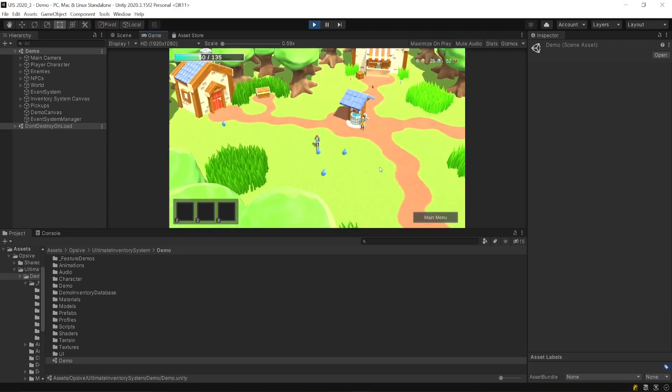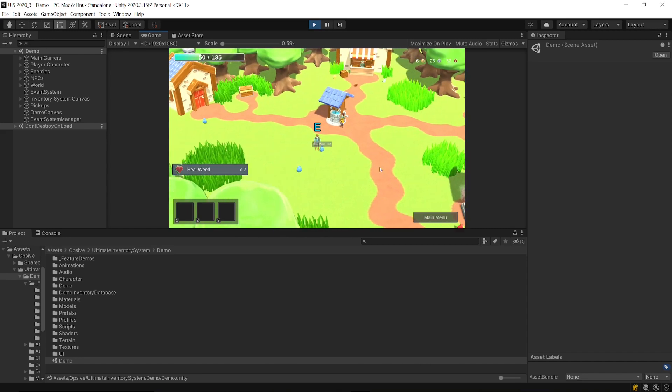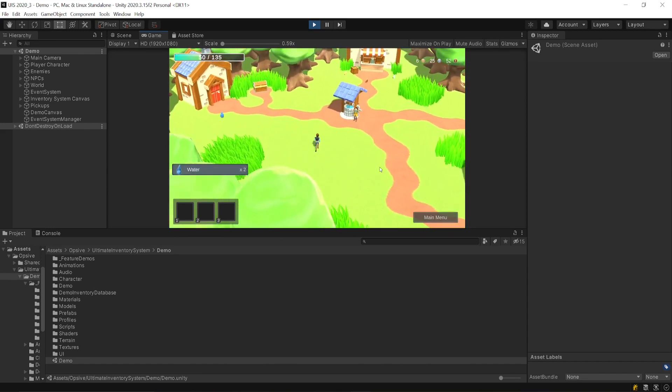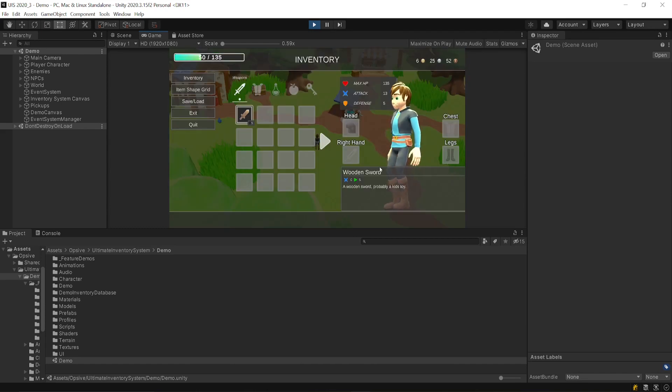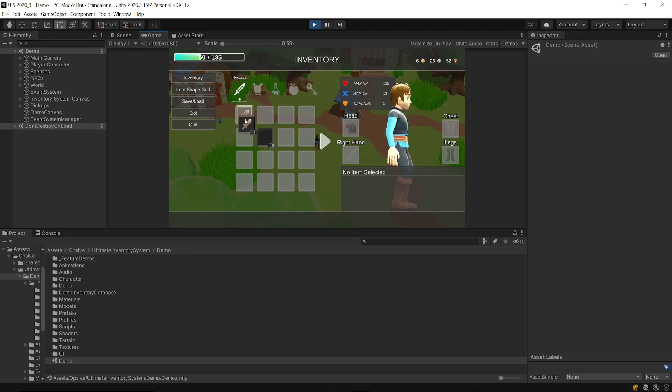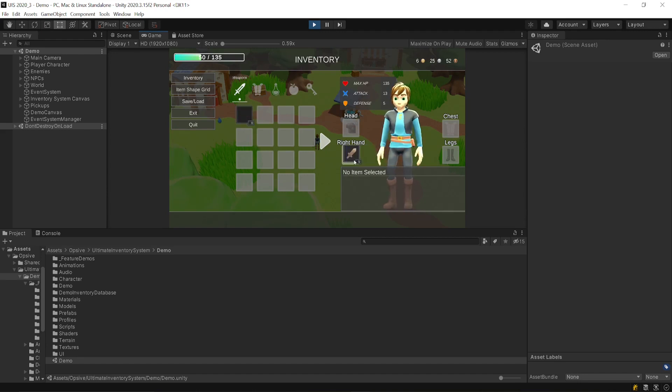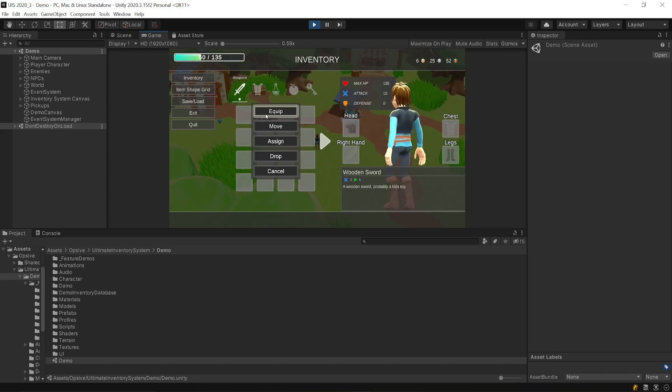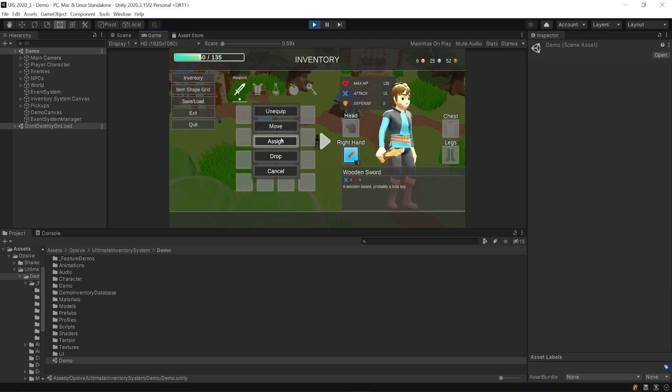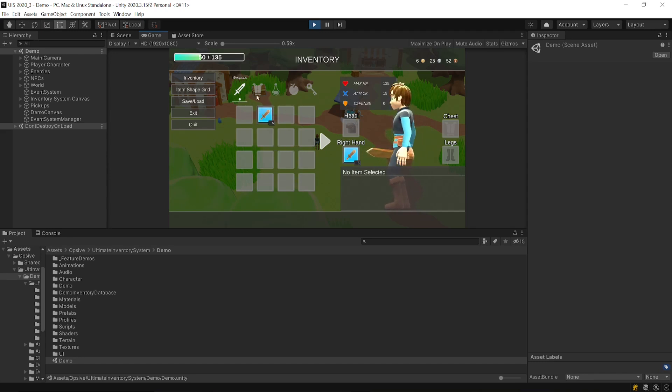In this demo scene, you'll see that you can open or pick up some items, open the inventory menu. You can move around some items, equip them by drag and drop. You can click on an item to equip. You can assign to the hotbar, etc.